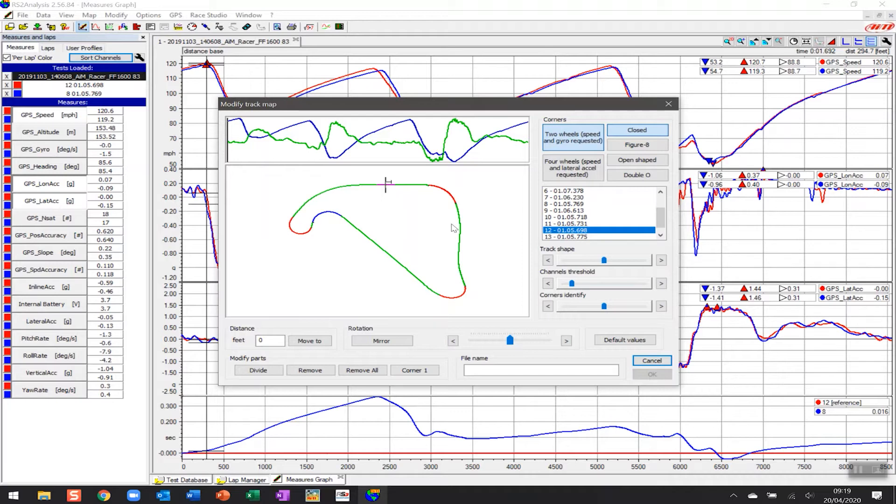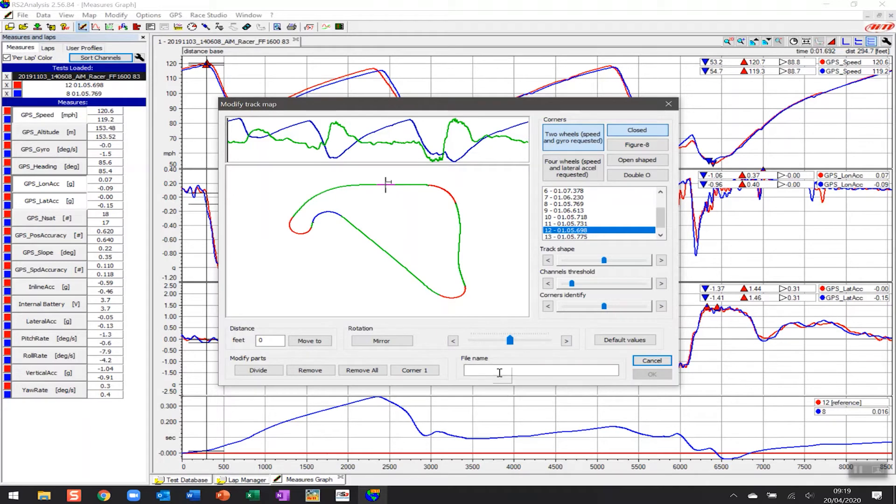You can see here that it's showing a few of the more pronounced corners in red and blue, but some of the corners that are just very slight are still represented as straights. We'll look at that in a little bit of detail as to how to change that later on, but for now we're just going to call this Silverstone National.